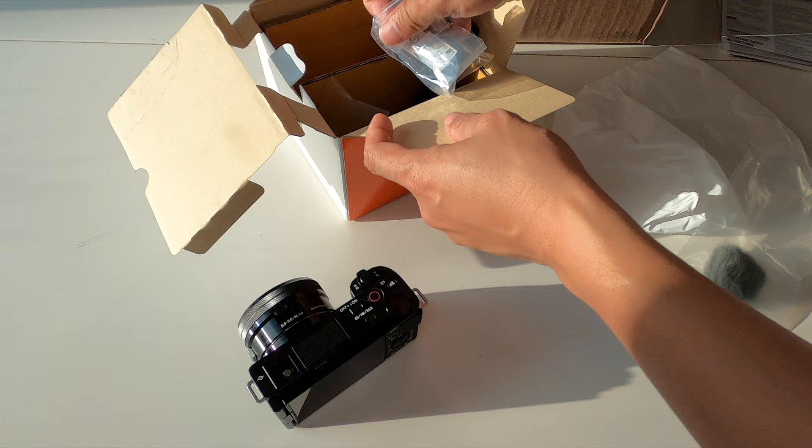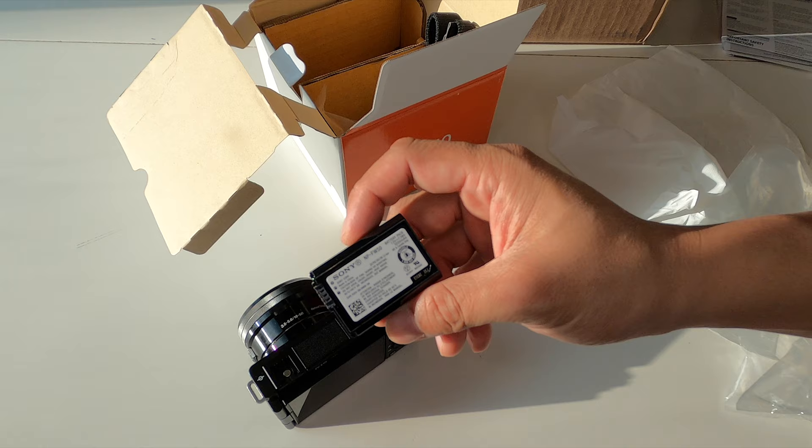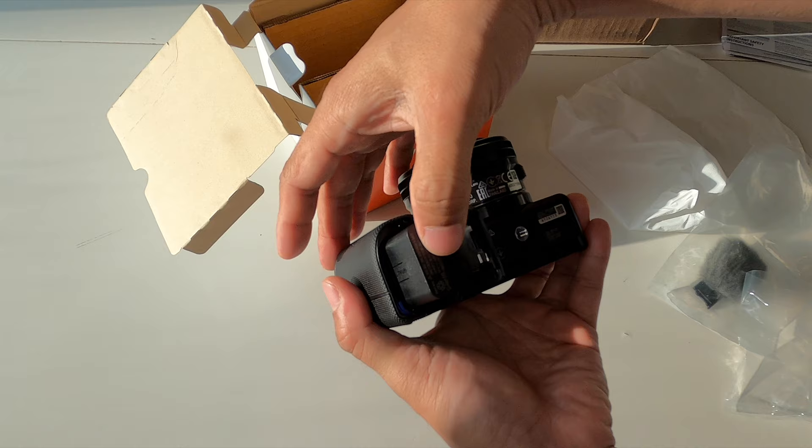You get the same battery on the A6000 series. I believe it's the A6600 that does have the bigger battery, but this uses the same NP-FW50 battery that's in the rest of the A6000 series. There's a little door here on the bottom. Battery slides in just like so.